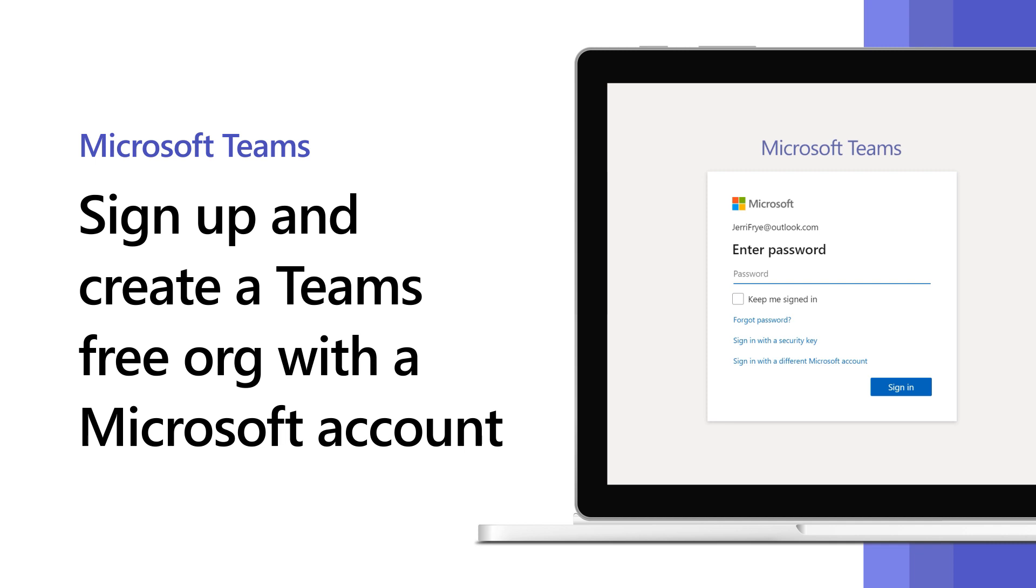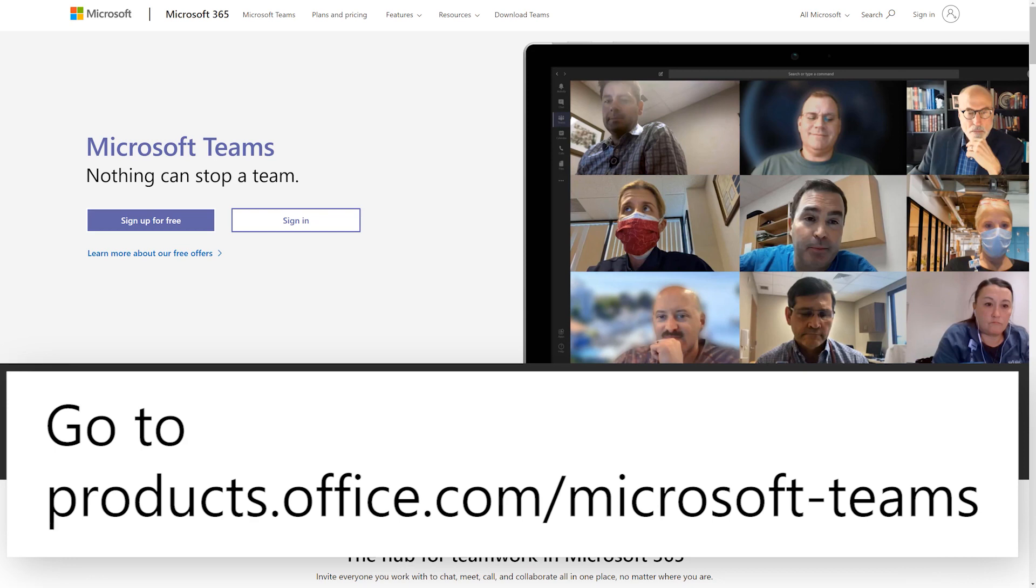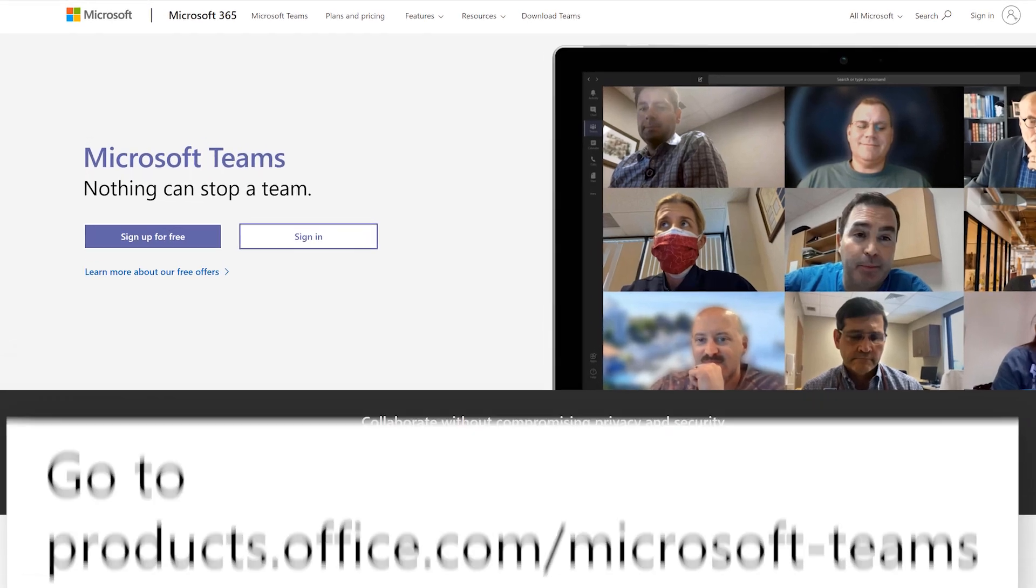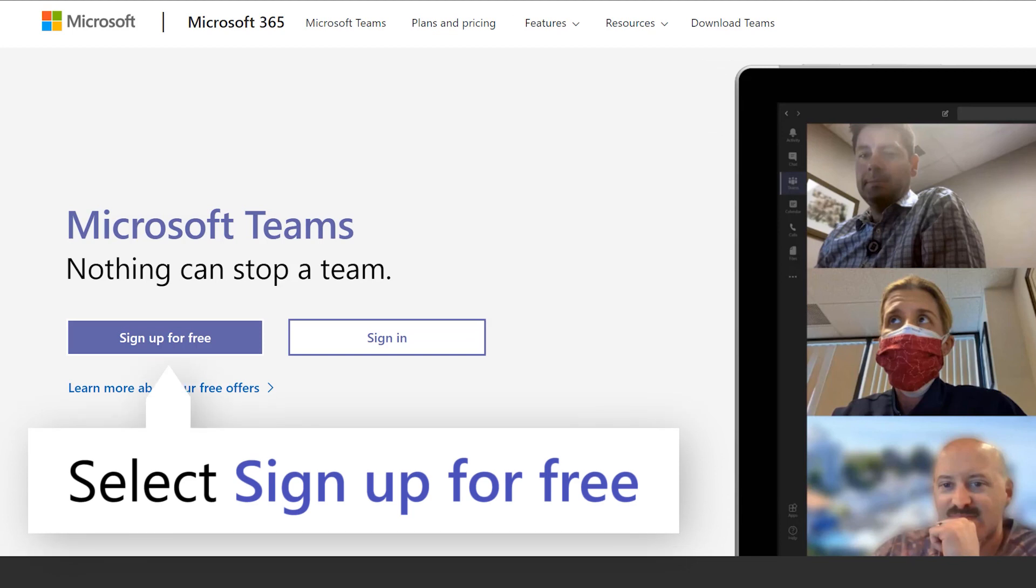Want to get started with Teams for free with your existing Microsoft account? Go to products.office.com/Microsoft-Teams and select Sign Up for Free.